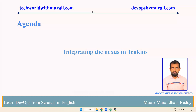So we did manually, right? Inside the pom.xml, we kept Nexus-related distribution management, the artifacts, details, everything we kept, and we used MVN deploy and we pushed our artifacts in Nexus. Same thing, instead of doing manually, how can we configure inside Jenkins?